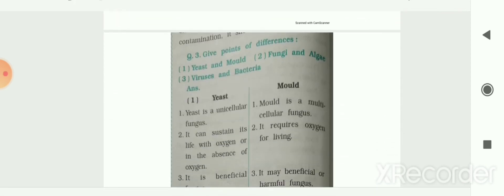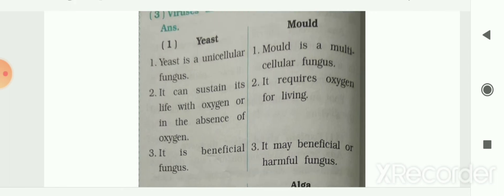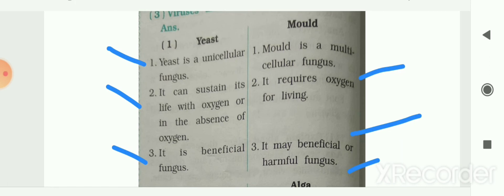Next section: give two points of difference. First: between yeast and mold. Yeast is a unicellular fungus whereas mold is a multicellular fungus. Yeast can sustain life with or without oxygen whereas mold requires oxygen for living. Yeast is a beneficial fungus whereas mold may be beneficial or harmful.